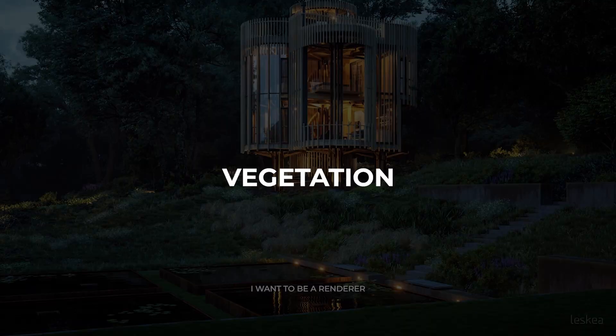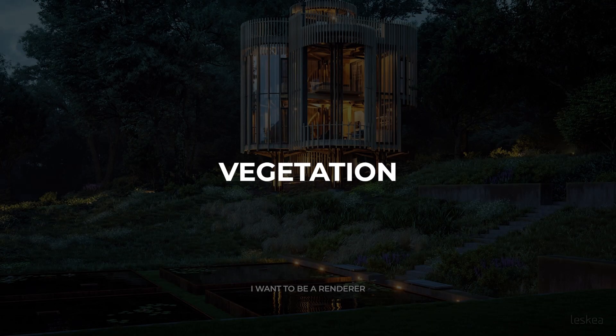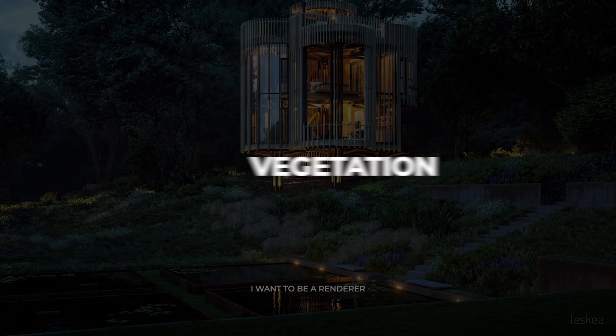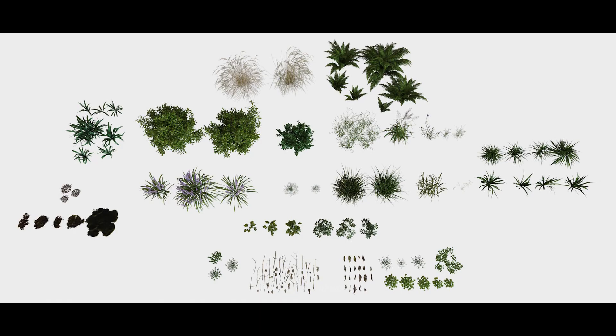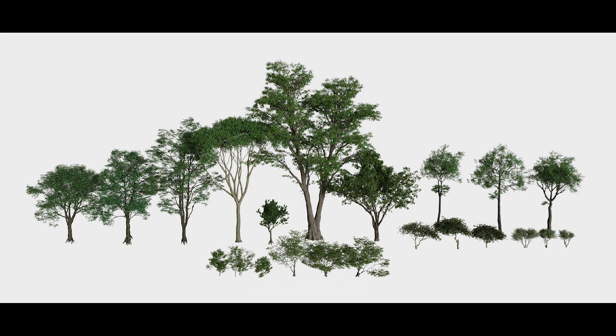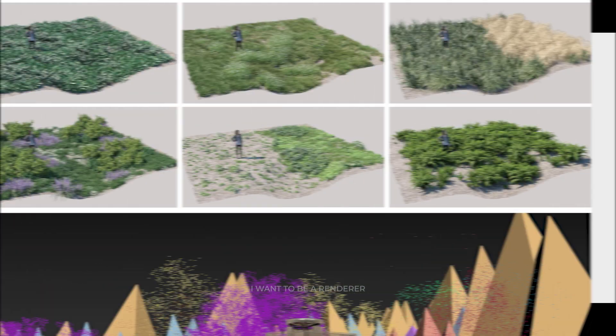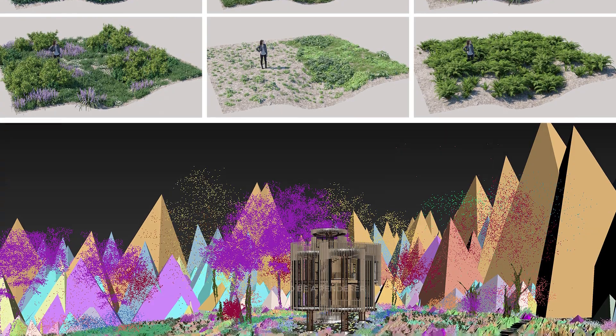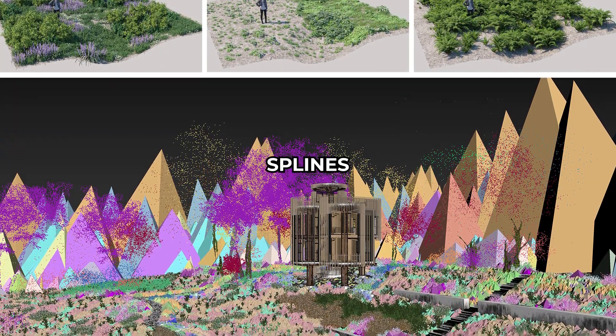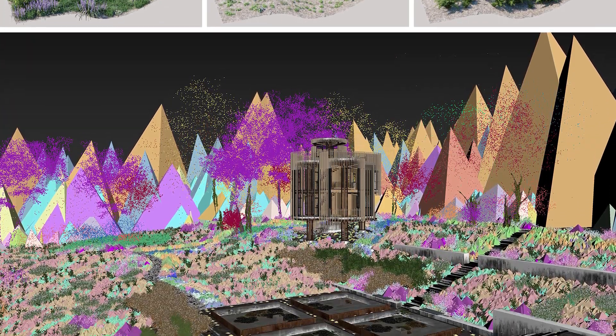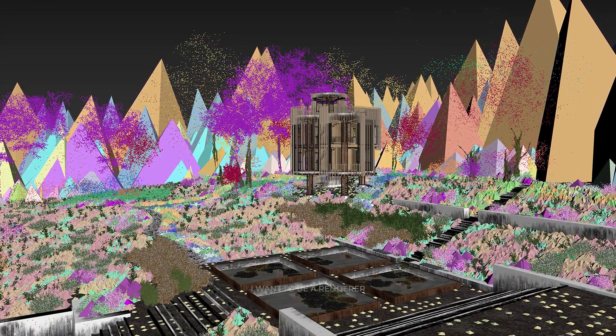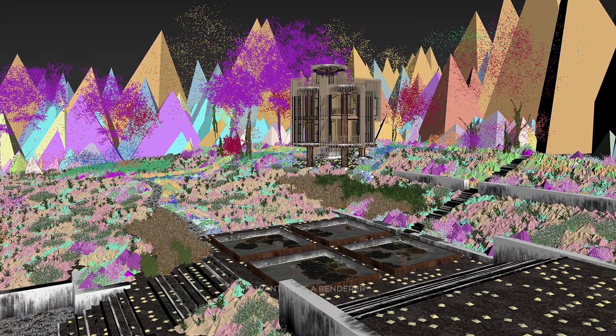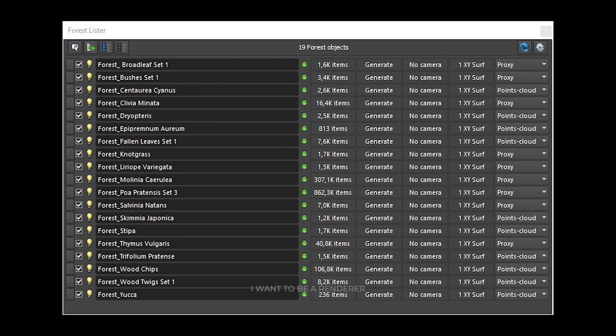After analyzing the vegetation in the area around the building, all these assets were prepared in separate scenes and with the help of Forest Pack, the plant formation sets were developed. They used splines to define different areas of the plant distribution. In total, 19 Forest Pack models were used.